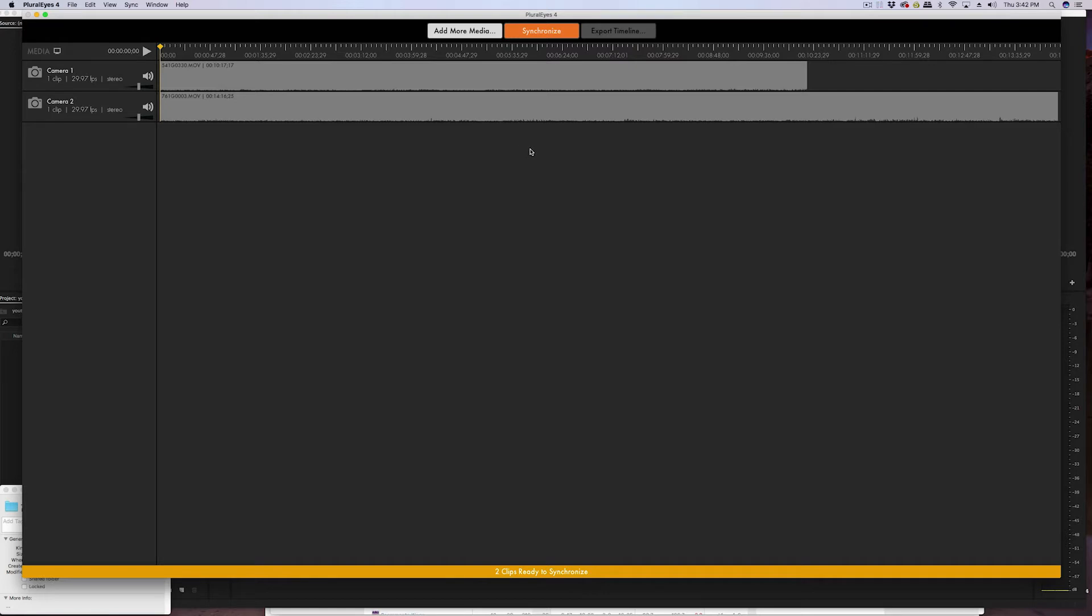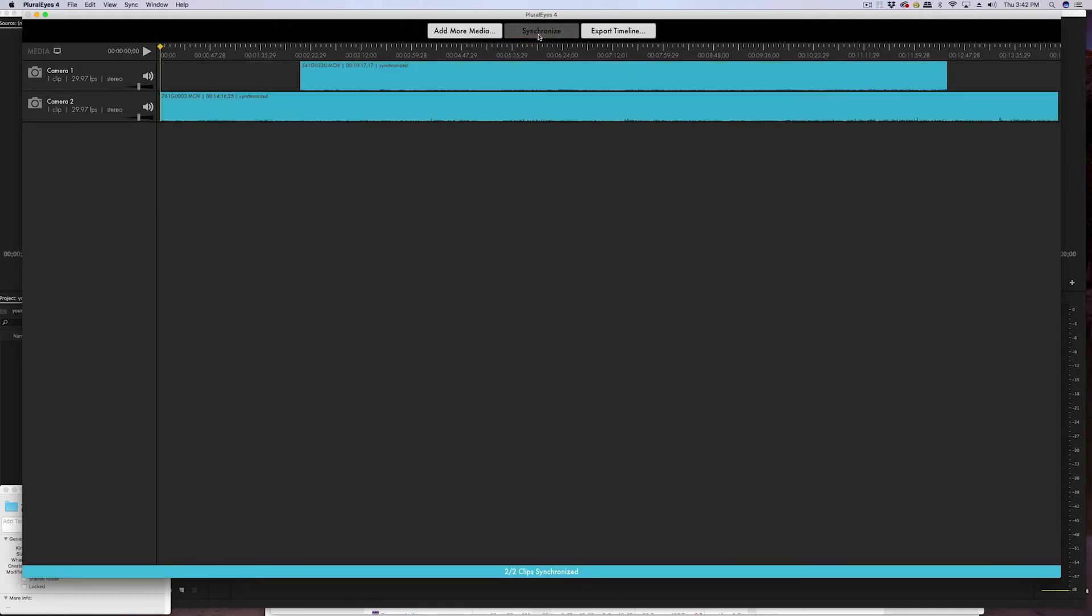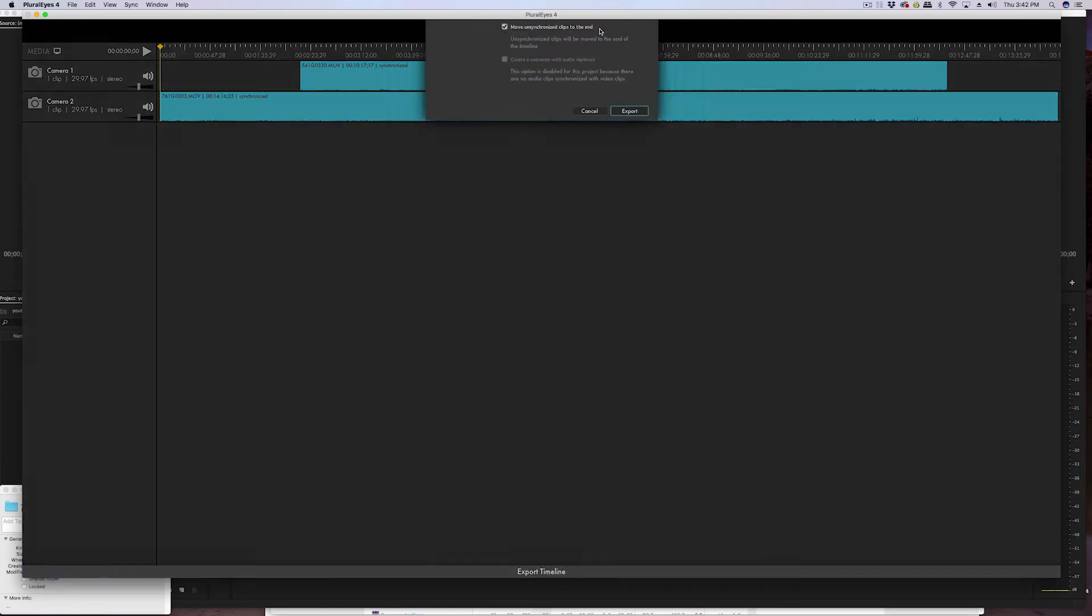So now that I've dragged my clips, all I need to do is click that big orange button here - it says synchronize. Just click on that, boom, synchronize the clips.